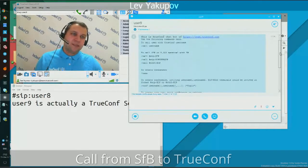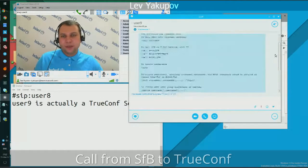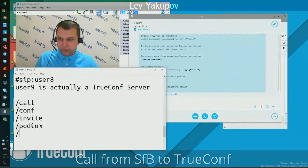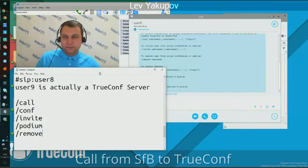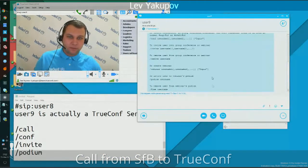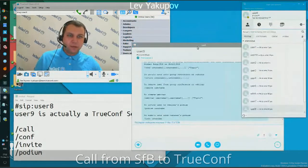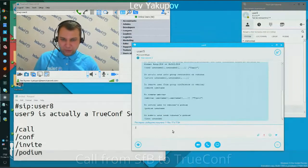Instead, the gateway sent me a text message listing all supported commands. You can see special commands like 'call', 'conf', 'invite', 'podium', and 'remove' — I'll duplicate them here to make them bigger. These commands allow you to control conferences on the TrueConf server. What I want to do is call my user back from Skype for Business.